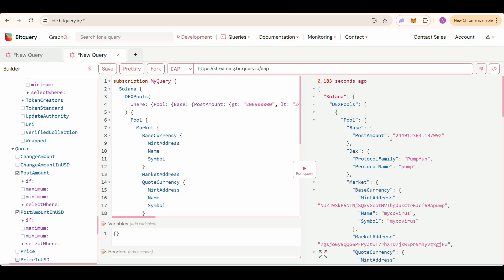You can see the token addresses here, which is in this base currency mint address. If you check this mint address on any of the screeners, then you will see that the bonding curve progress of this token will be around 95% to 100% range. And that means it's about to graduate.